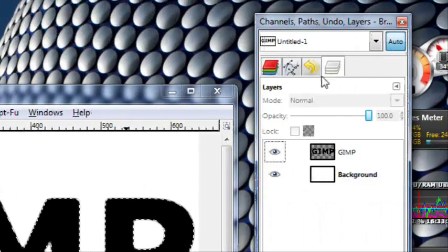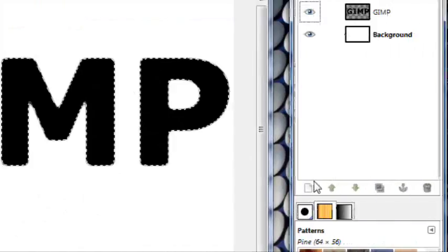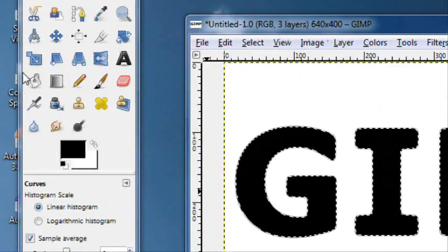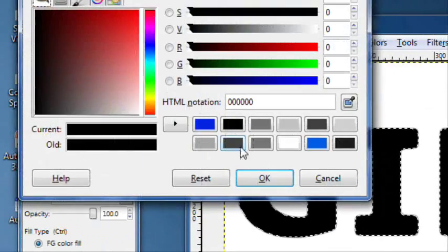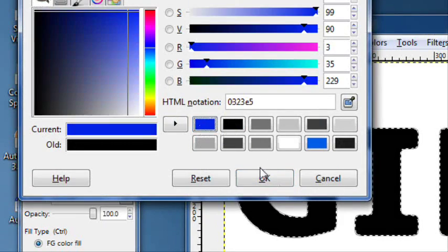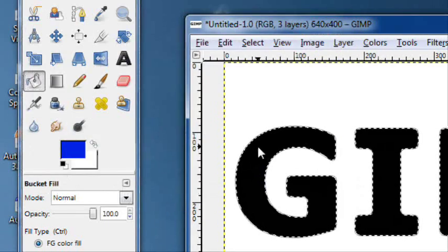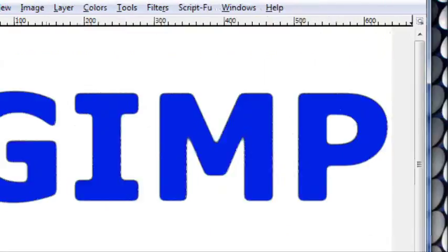So go back to your layers and now you want to create that new layer. And take your fill tool, fill it with a blue color. And then just fill that selection with the blue color.